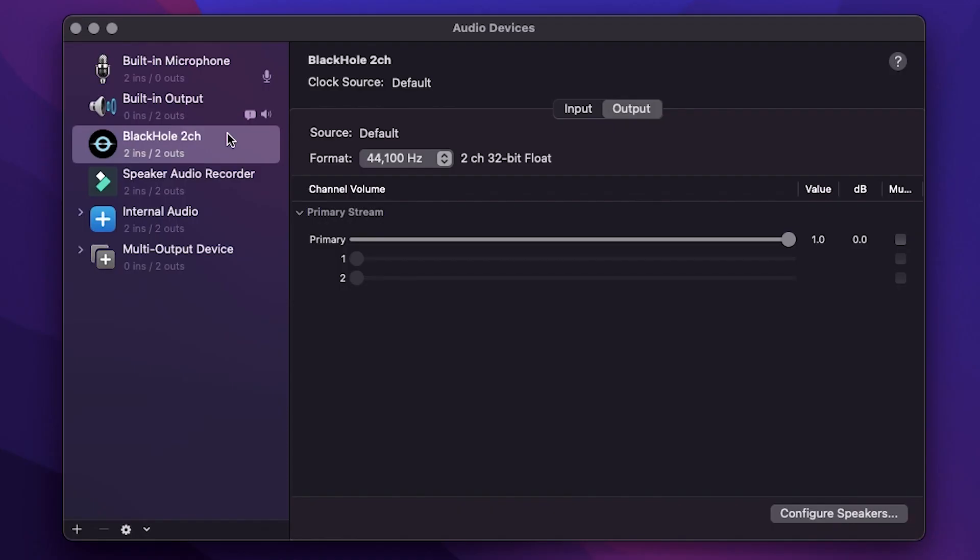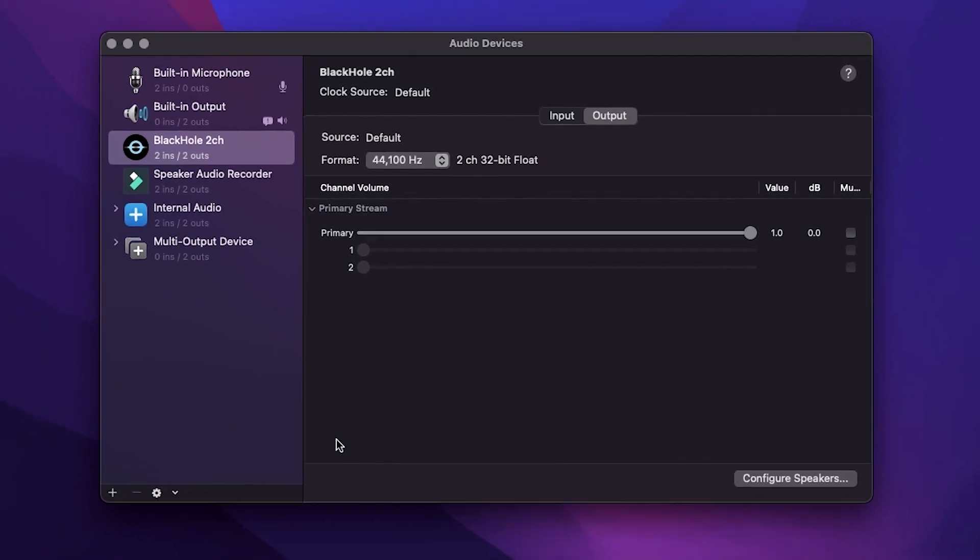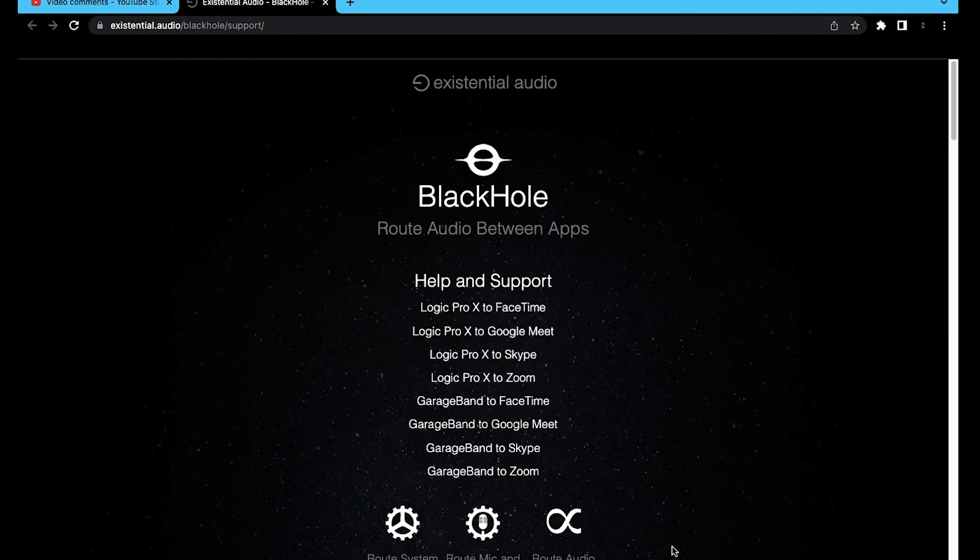If you're trying to figure out how to uninstall BlackHole from your Mac computer, it's simple. I'm going to go through about three to four steps to help you do that. It should take us within two minutes.